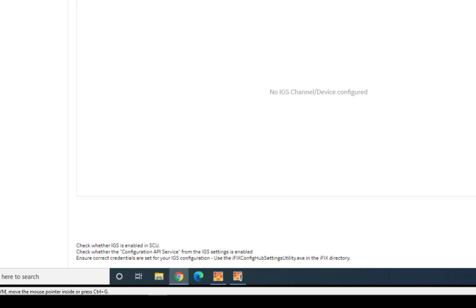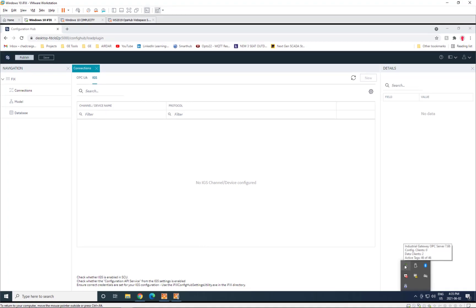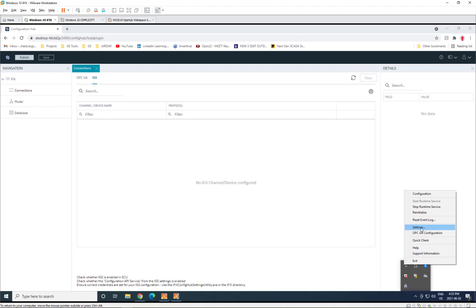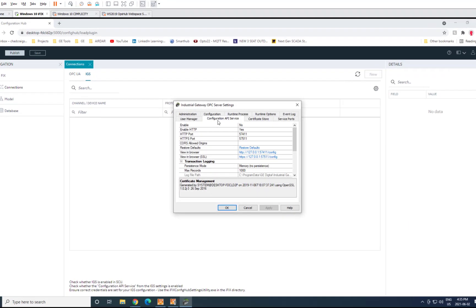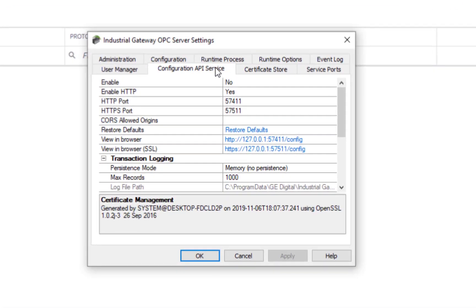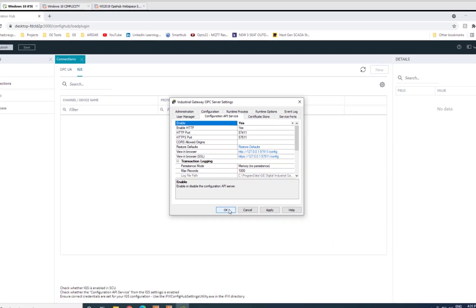but you'll have to enable the Configuration API service from the settings in IGS. So to do that, you go to your Windows tray, select the industrial gateway server, go to the settings, and in the Configuration API service, you'll want to enable that service as well as enable HTTP should be set to yes.